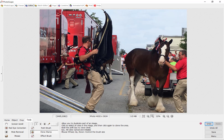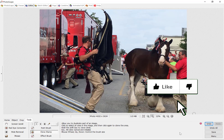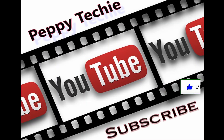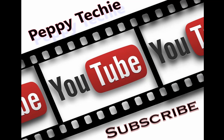That is cloning in Photoscape — really simple to do. It's too bad in Photoscape 10 they make you pay for that option; it's not worth the $40 when you still have version 3.7 to use. I hope you've enjoyed this video, I hope you'll like and subscribe to the Peppy Techie — the goal is 1000 subscribers. Thank you for watching the Peppy Techie YouTube channel.